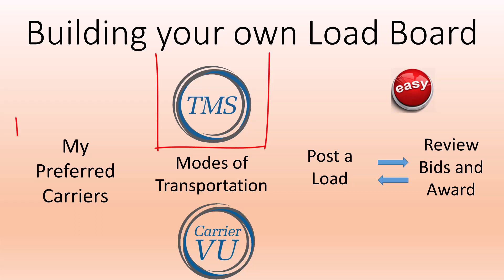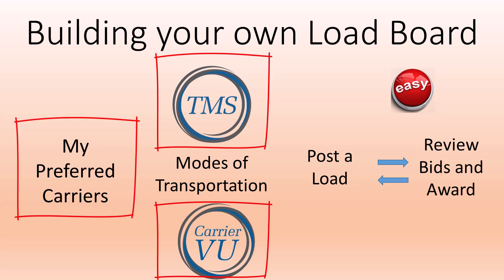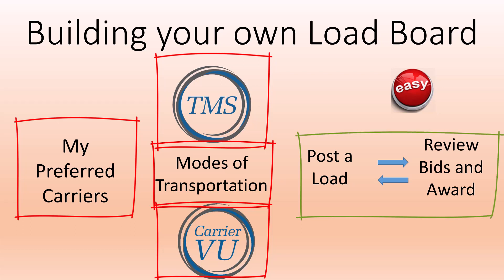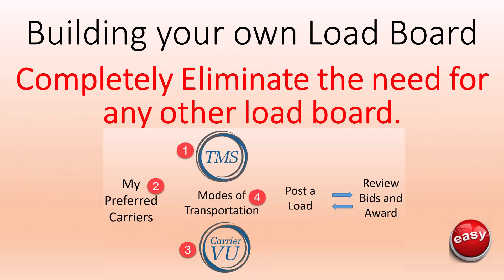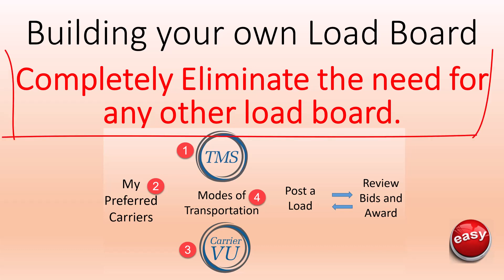In four easy steps, this video shows how you can build and manage your own database of quality carriers as part of the Full Circle TMS Build Your Own Load Board Program and completely eliminate the need for any other load board.